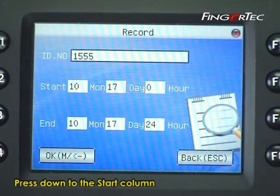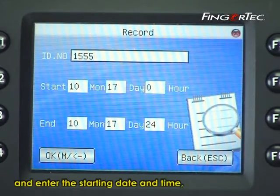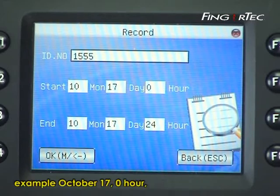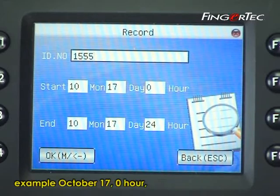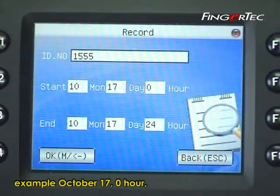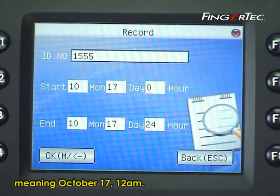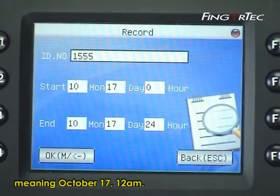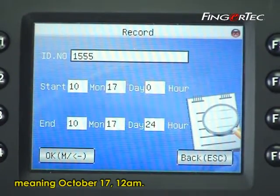Press down to the start column and enter the starting date and time. For example, October 17, 0 hour, meaning October 17, 12 am.